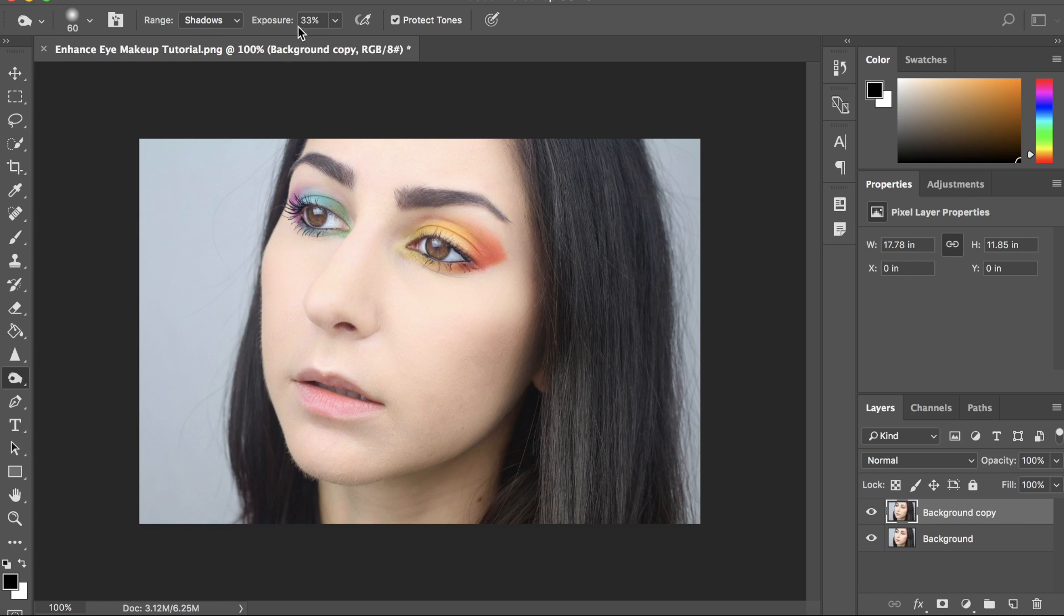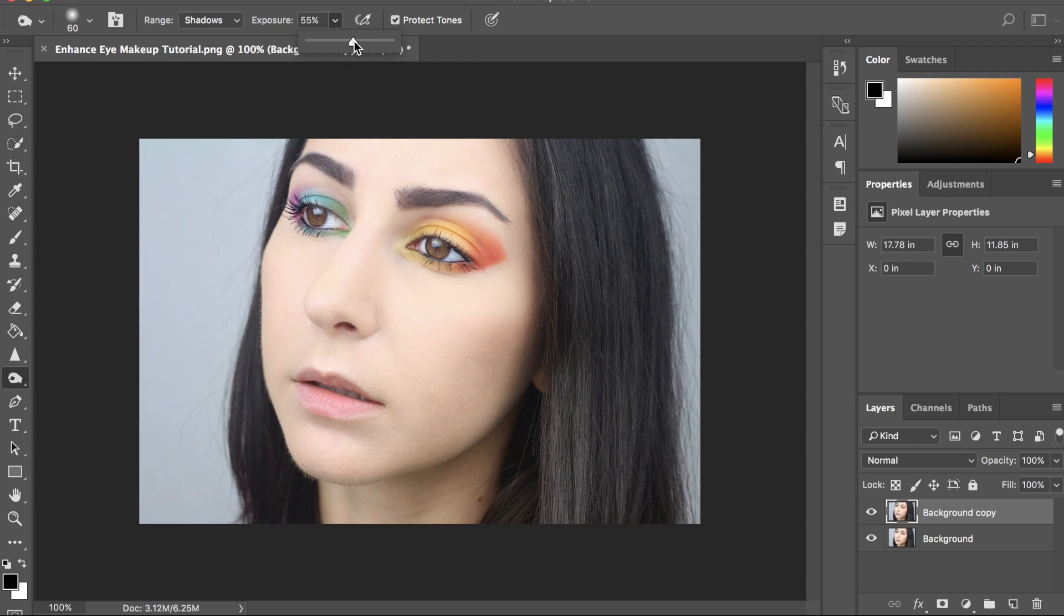and my exposure, I'm going to actually bump this up to about 60 as well, only because for this tutorial, I really want the colors to be vibrant and pop. So, we're going to start off with 60.